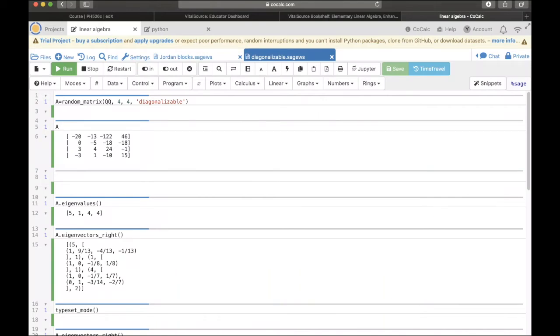In this video, I'm going to show you how to diagonalize a matrix. So first, we need a diagonalizable matrix.